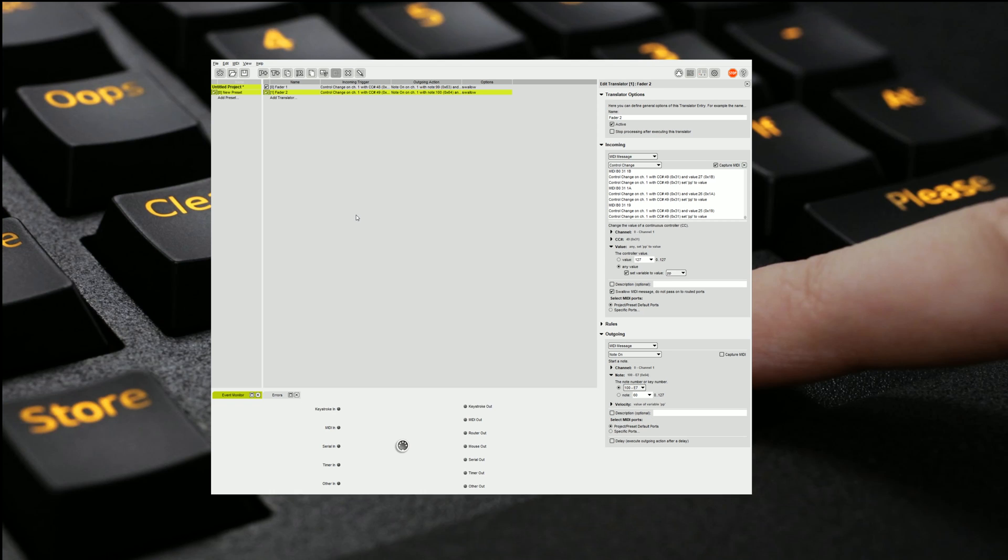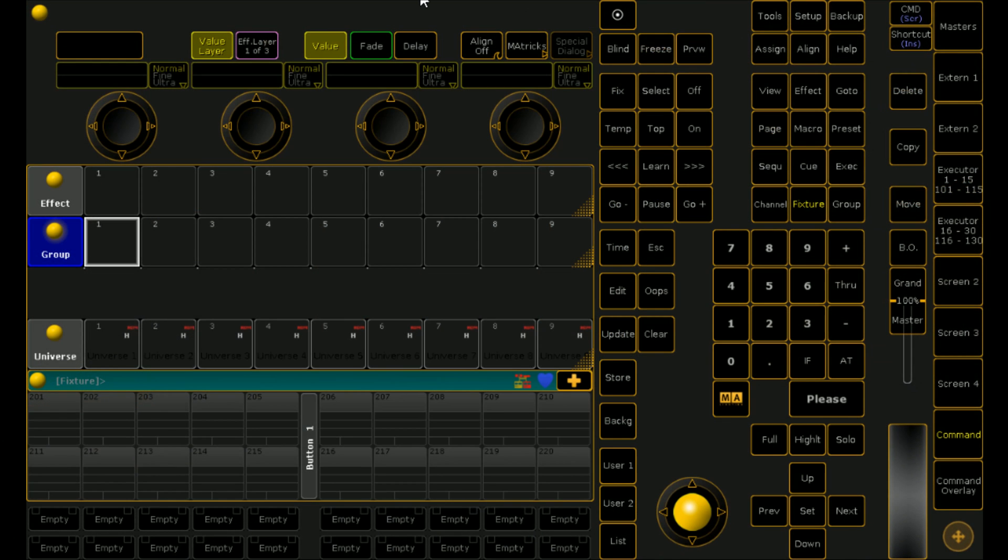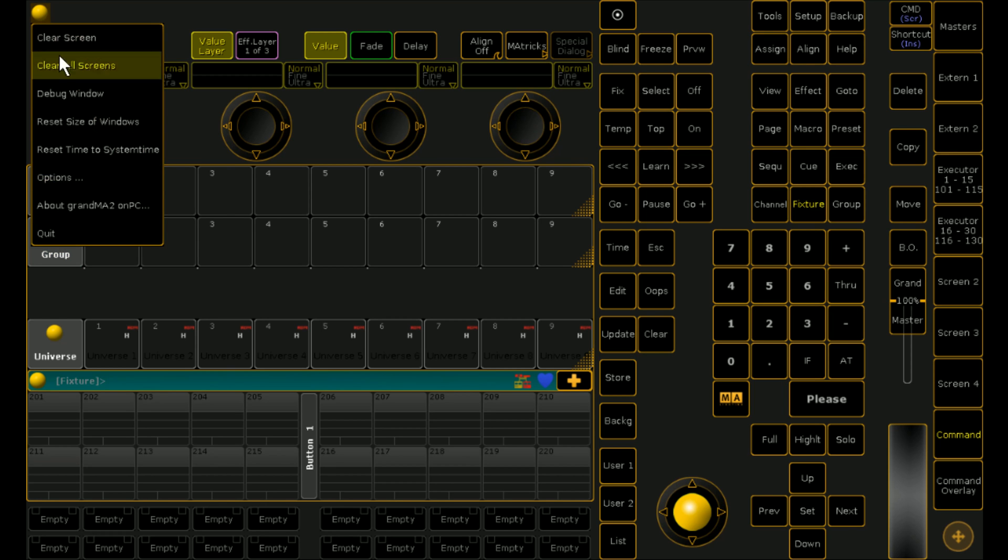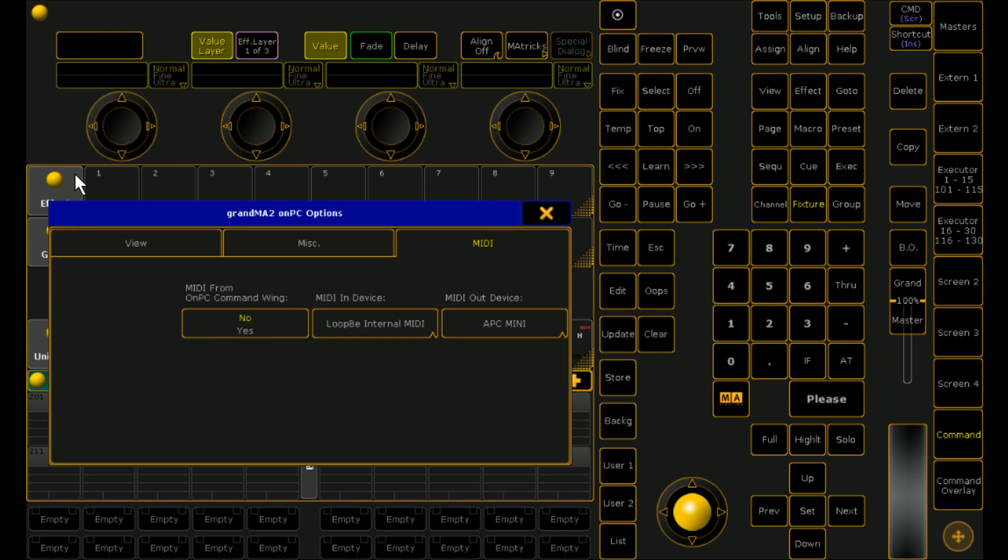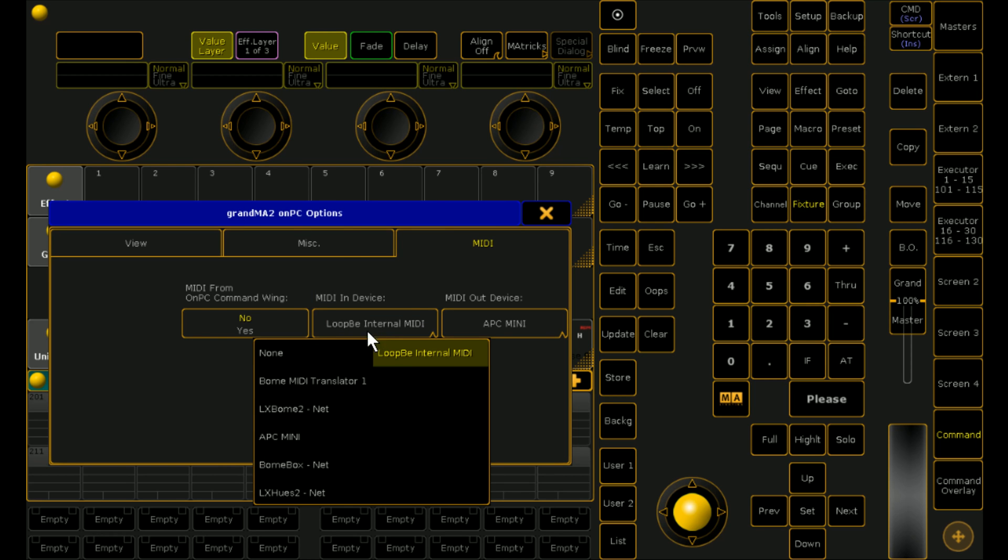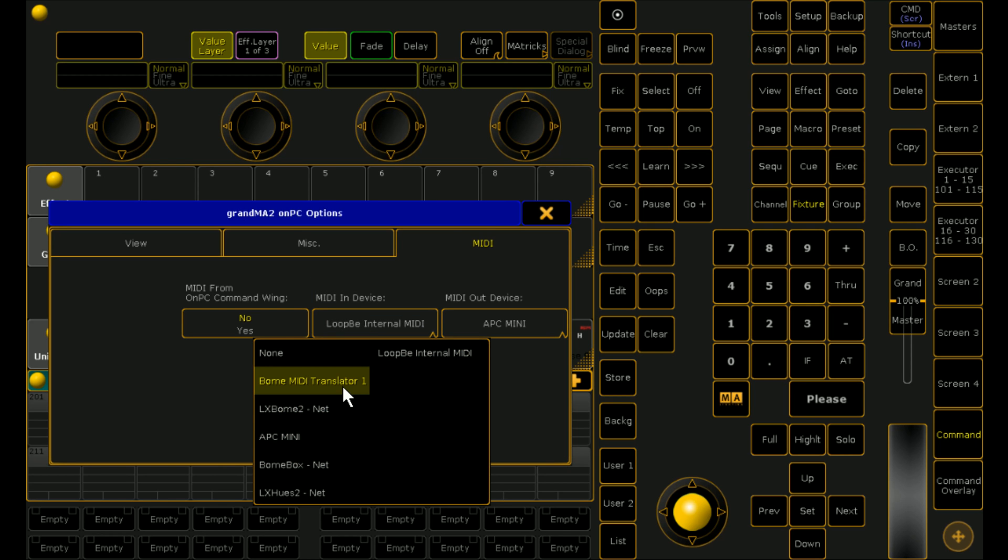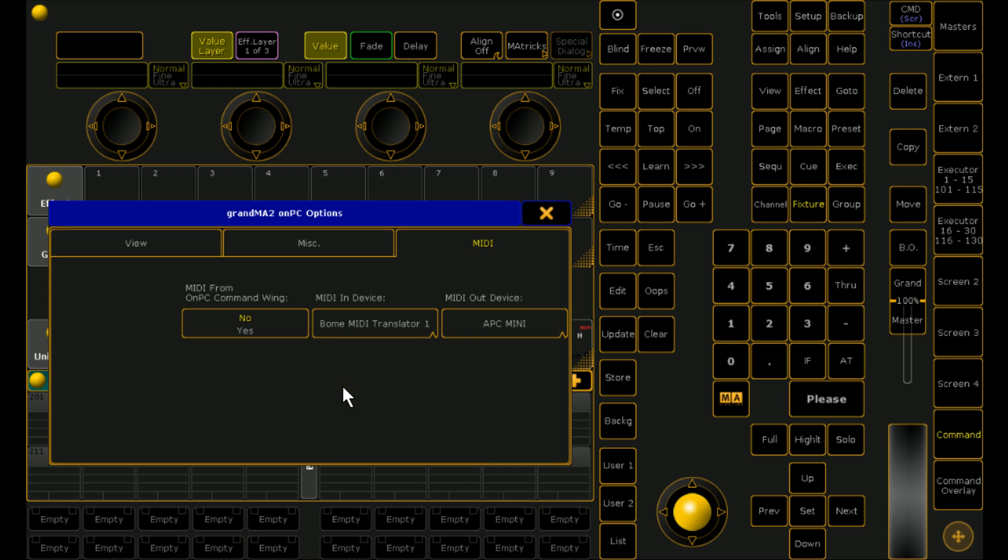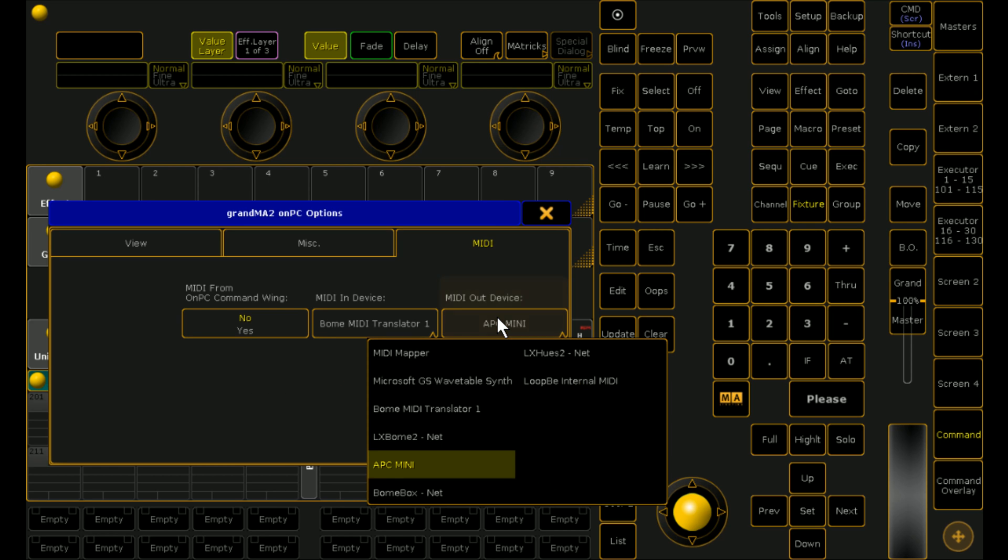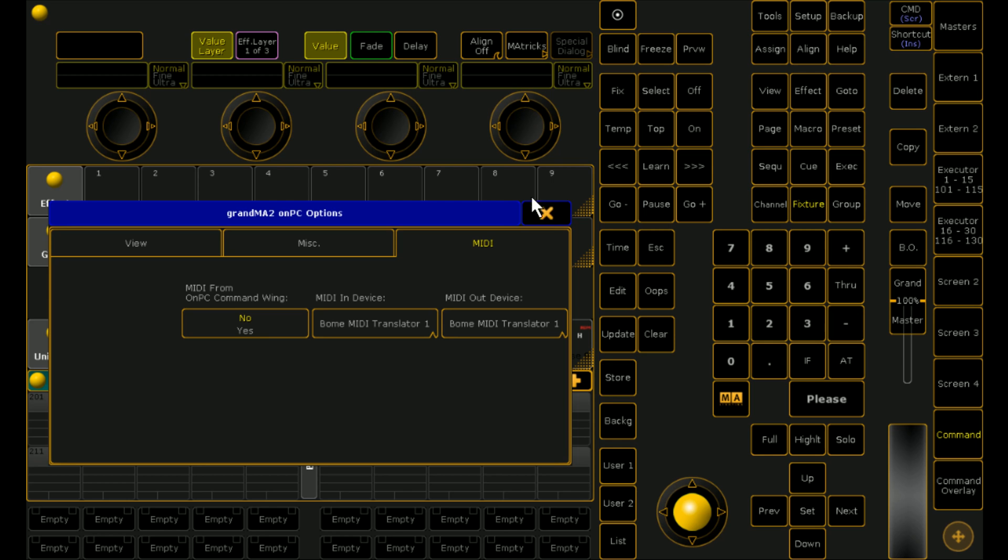We can jump into MA and we can see what it looks like. So now we've come into MA. All we have to do is click on the yellow circle first. Go options. Make sure that our input device is now BOM MIDI translator 1 because we've set it as a virtual port. And we're also going to set the MIDI translator as the output. So that if we need to send information back to a variable amount of devices we can definitely do that.